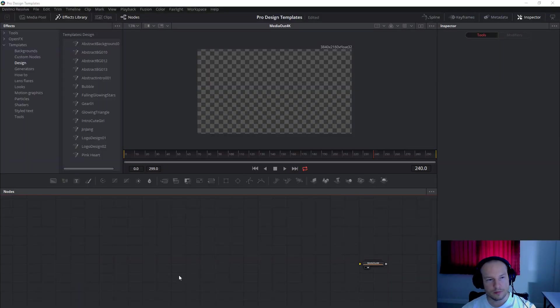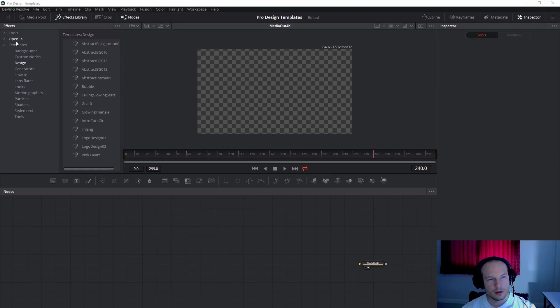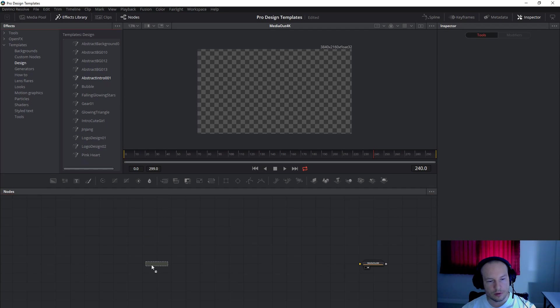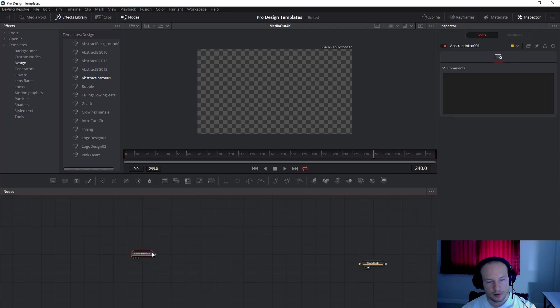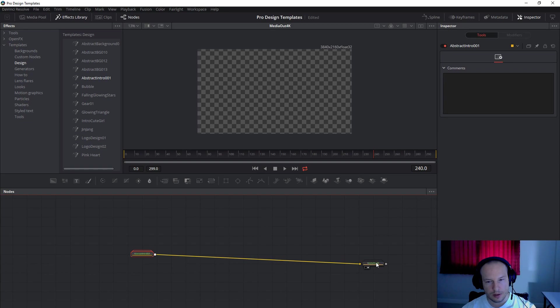Alright, once you open Fusion go to FX library, templates and the folder where you extracted the file. And then just drag and drop abstract intro number one. Connect to the media out like this.